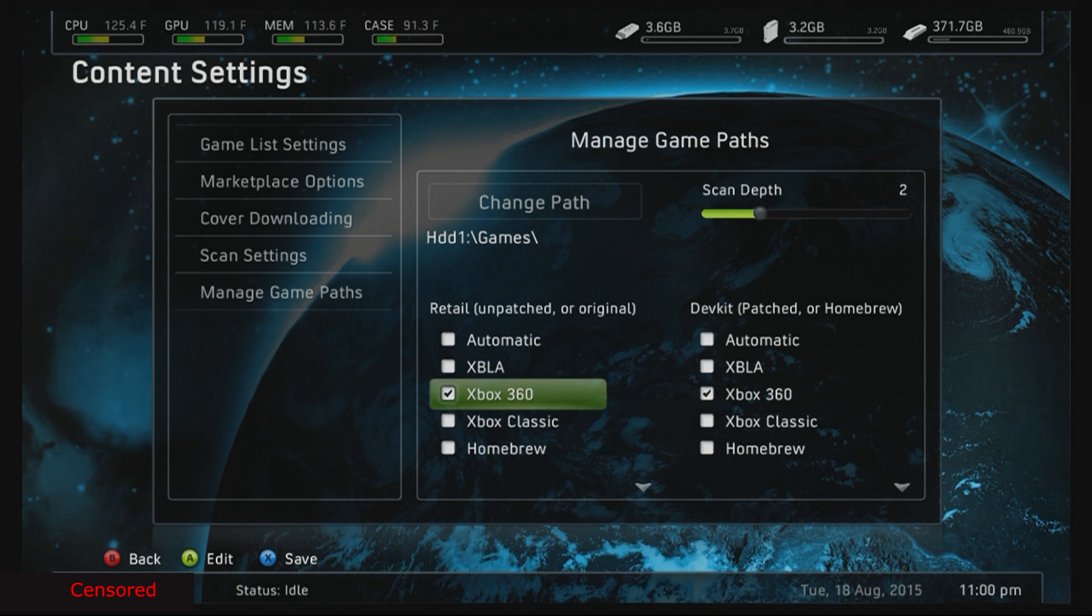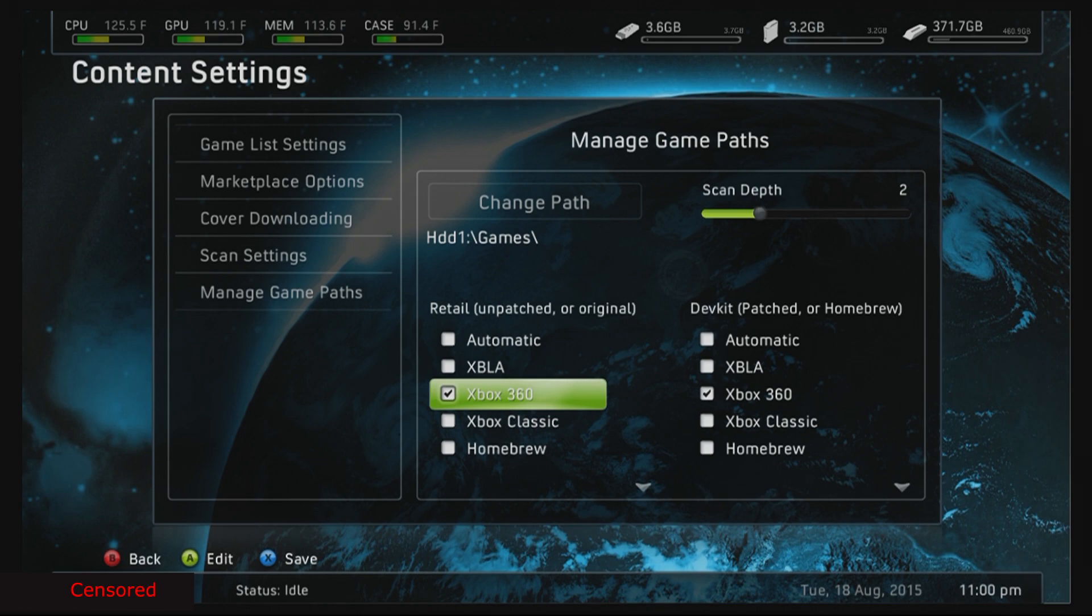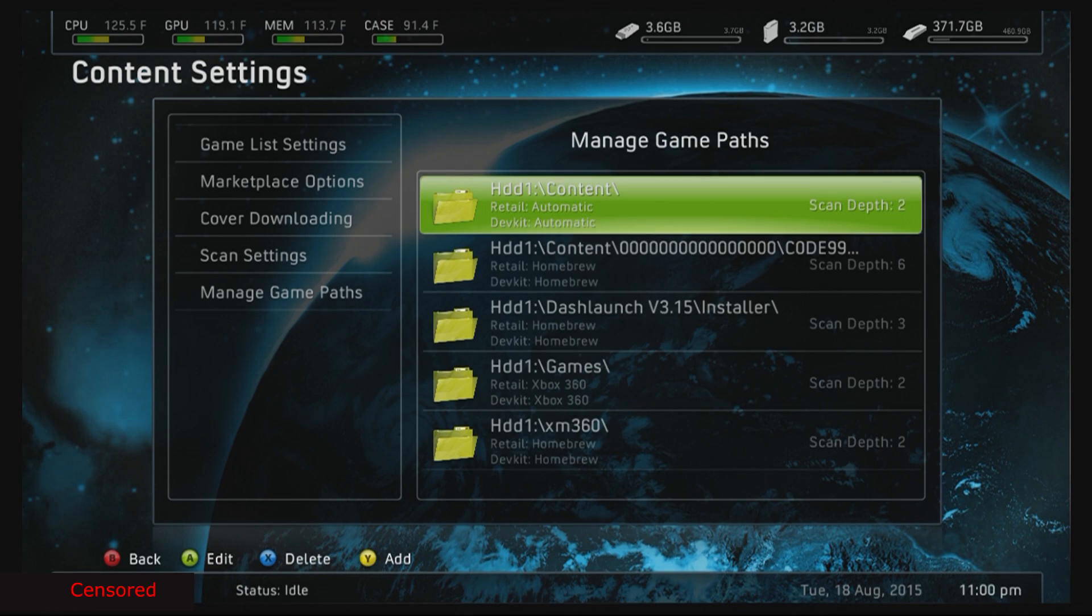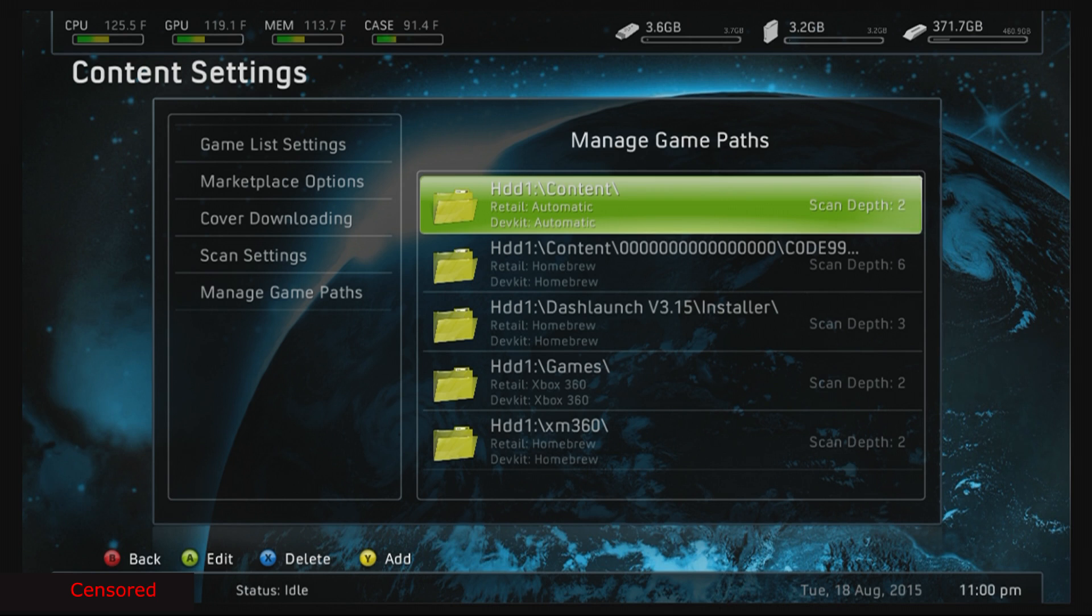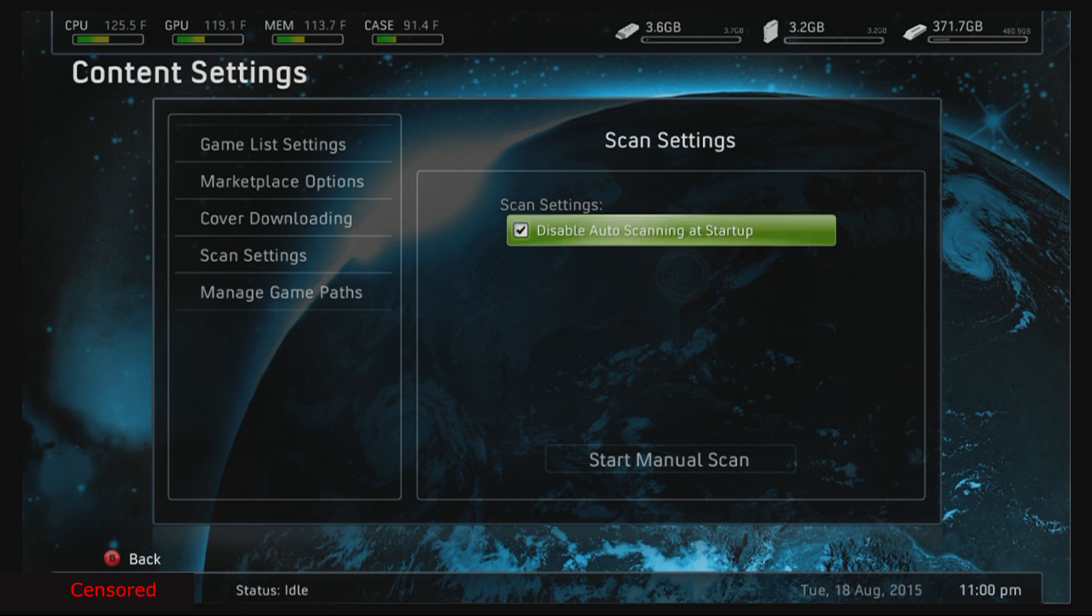After that, you're gonna want to press X to save it. Once you press X to save, you should go back over here. You should have your thing up here. Next, what you want to do is scan.